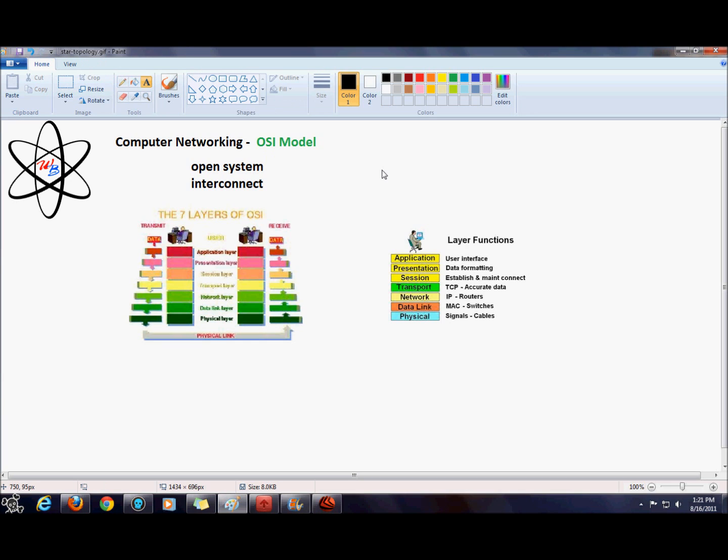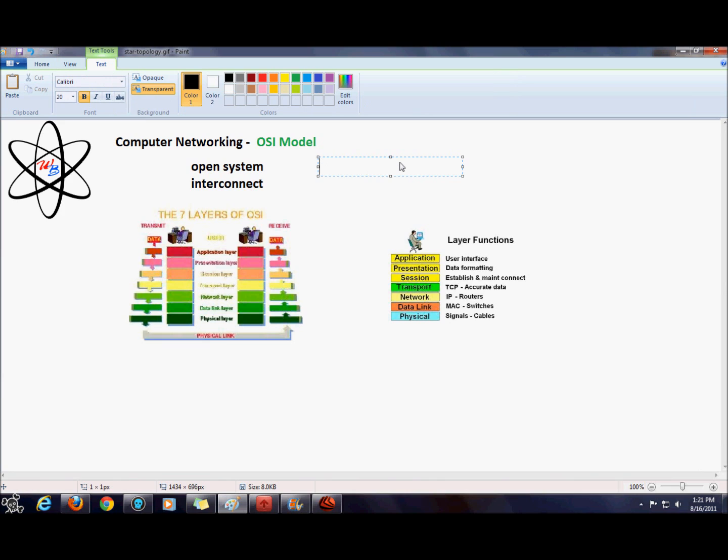Now the OSI was developed by the International Standard Organization.